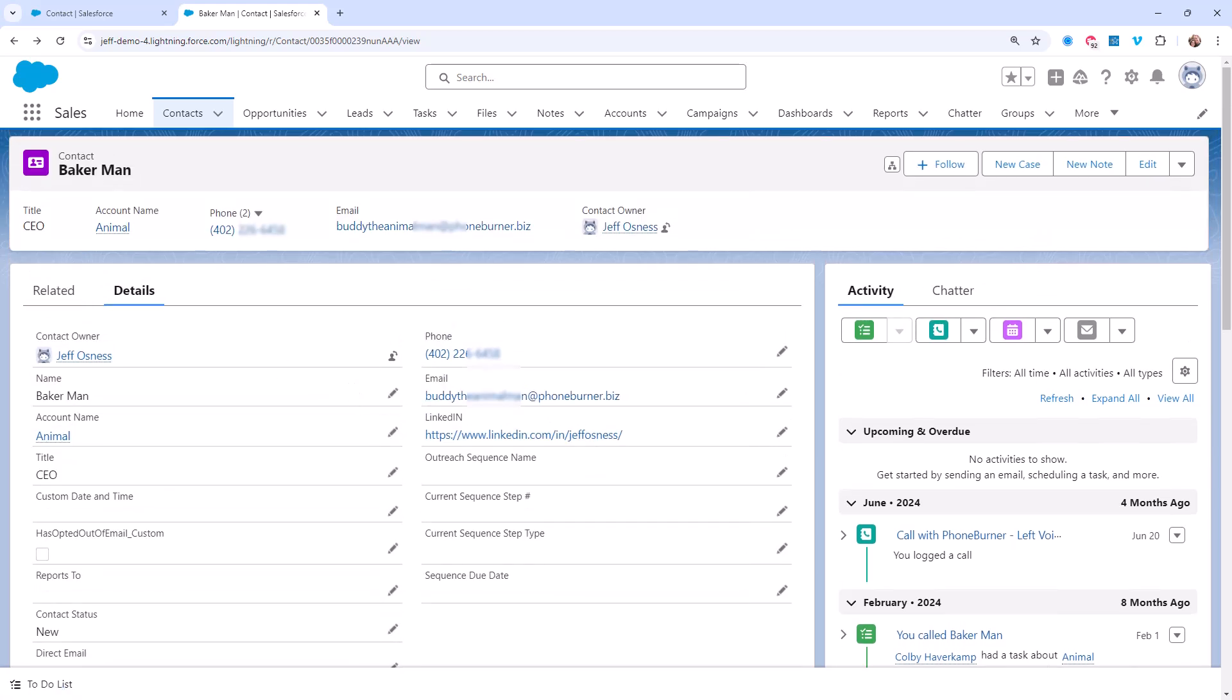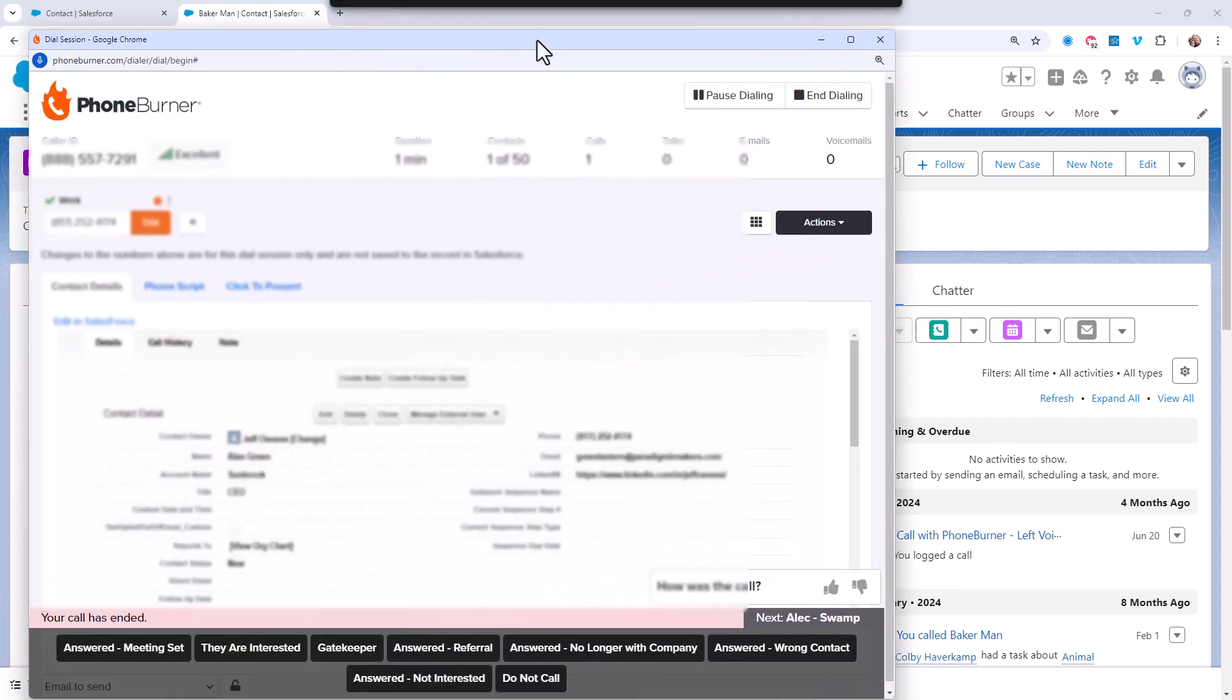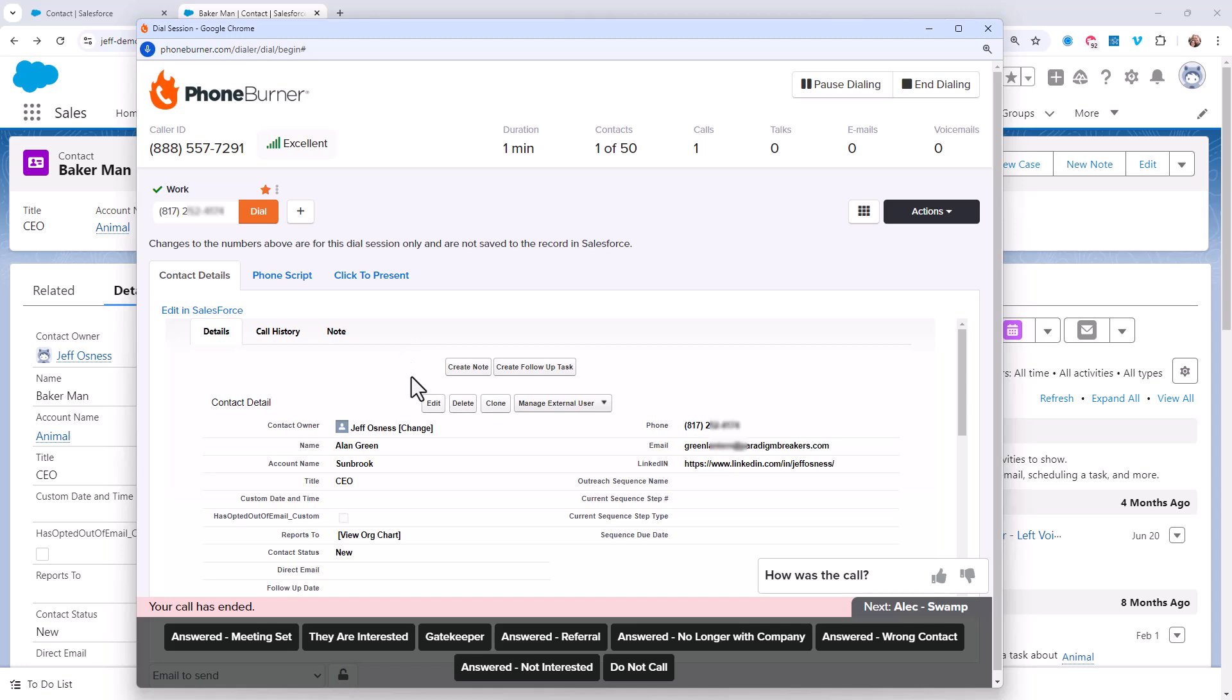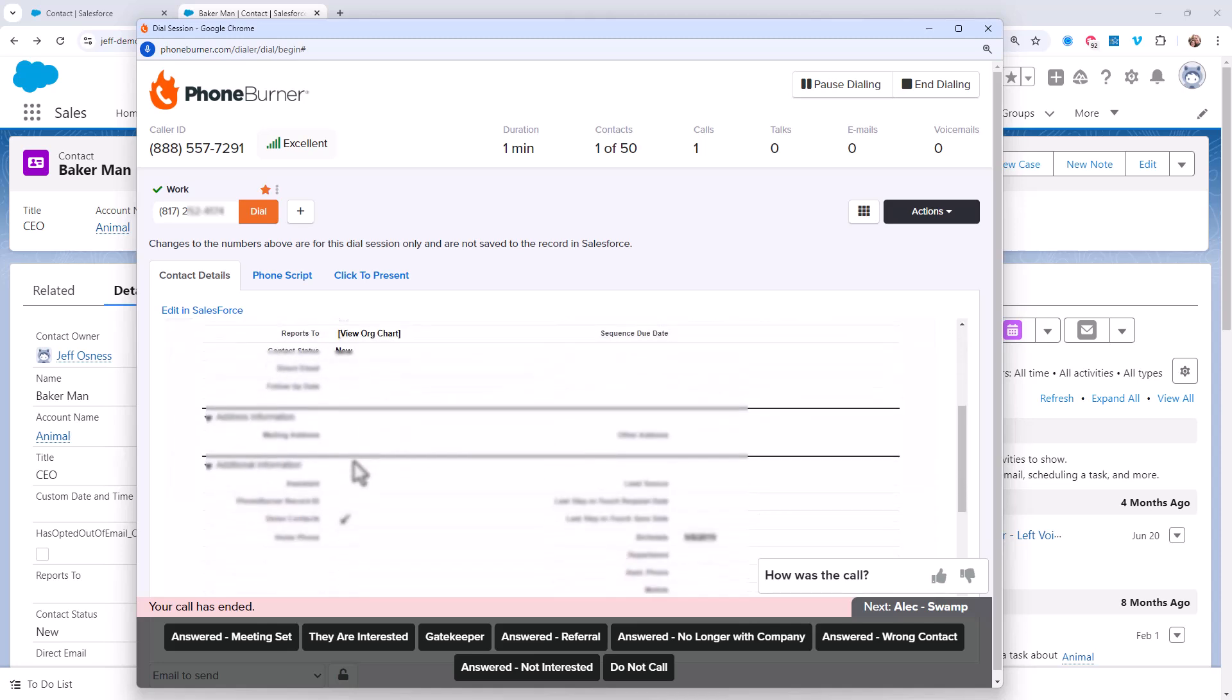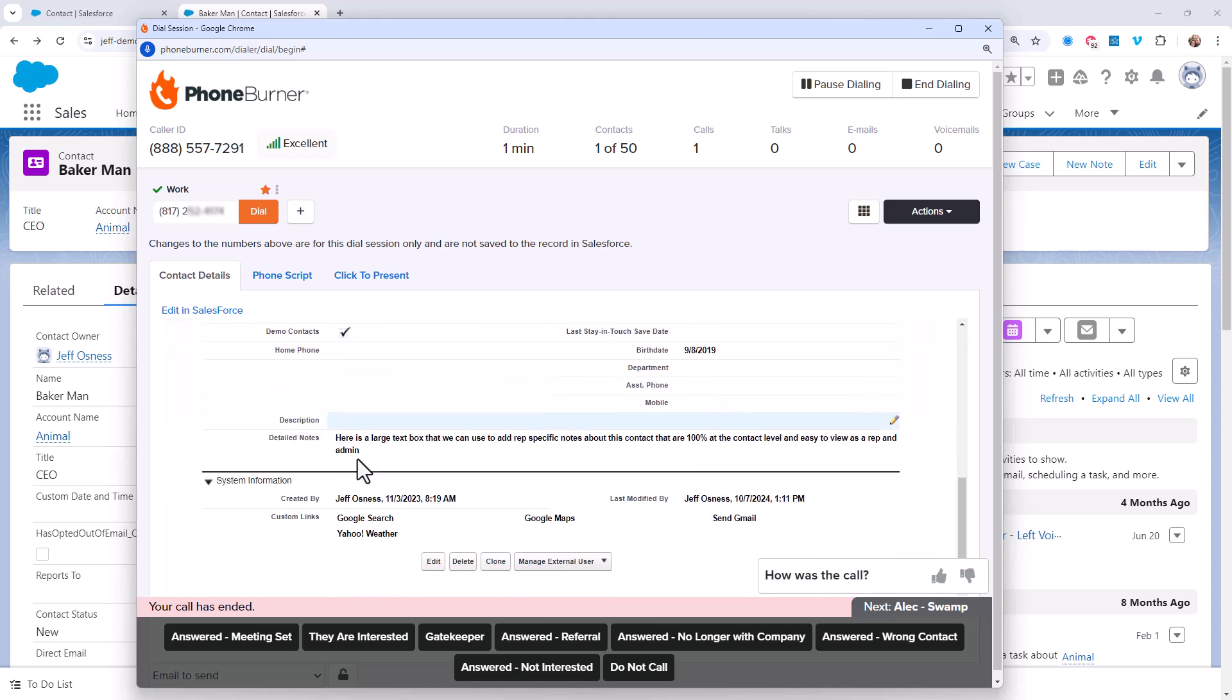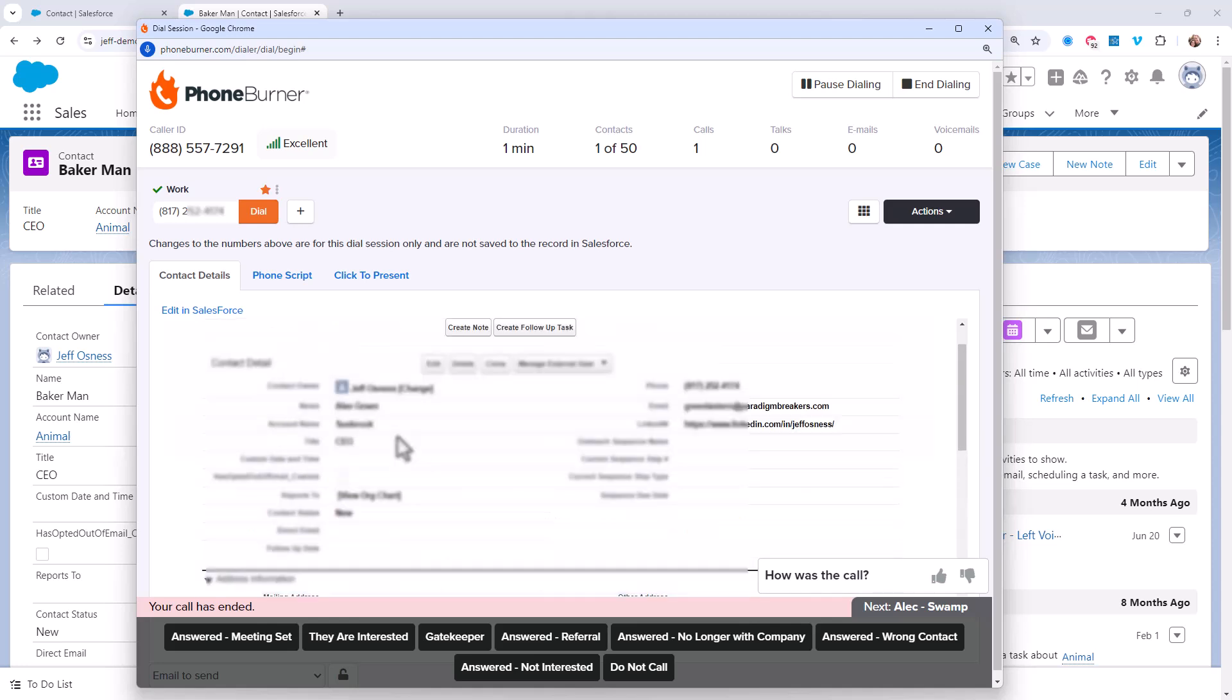And of course, here at PhoneBurner, we got your back. No matter where your team is putting their notes, we're going to make it extremely easy for your reps to see that information when they're in a dial session. If you're taking advantage of large text box fields, those can easily be added to a layout and made visible during a dial session.